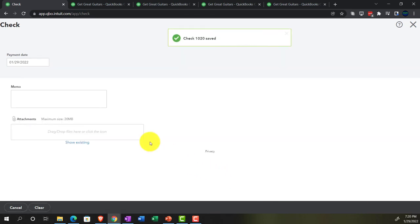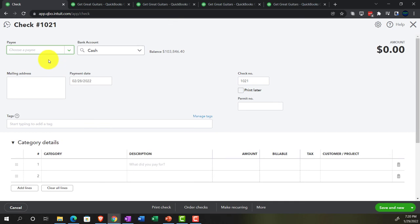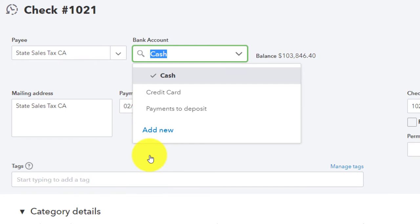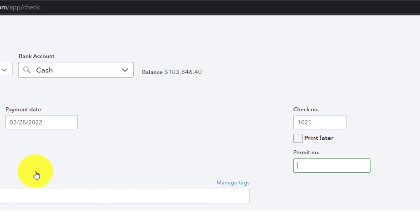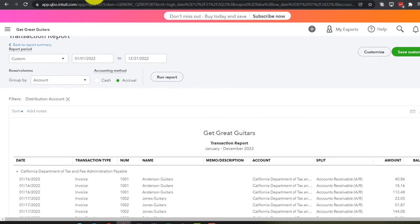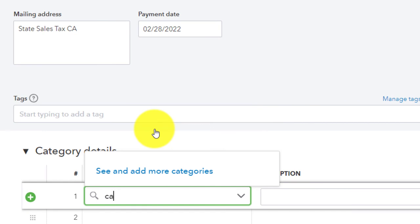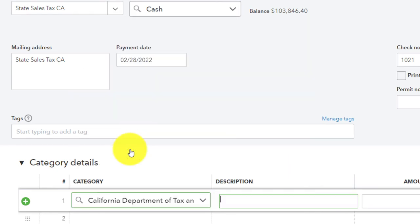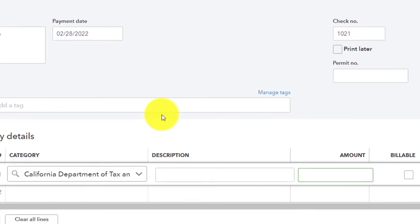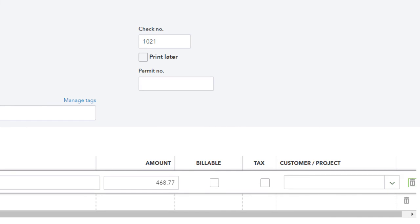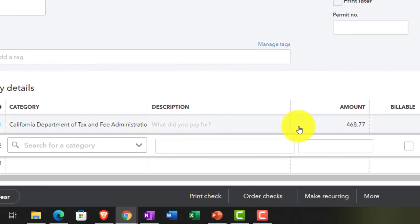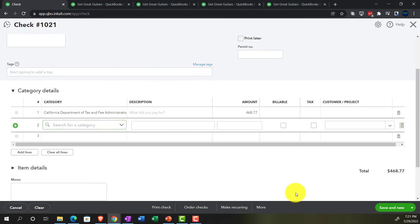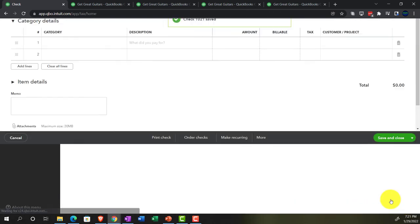The second check is to vendor 'State Sales Tax California,' also dated 02-28-22, going to California Department of Tax and Fee Administration. The amount is $468.77 — which together with the first check adds up to $2,897.55 total. Saving and closing this one.